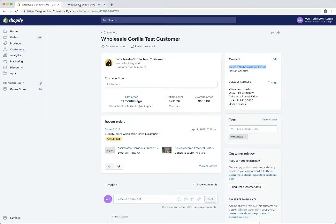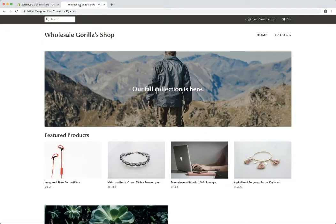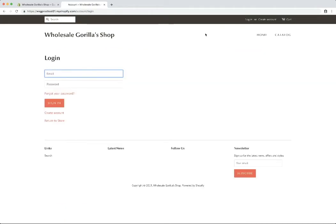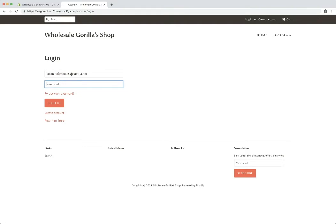So now if we head back to the front end of our shop, click log in, log in with support and sign in.